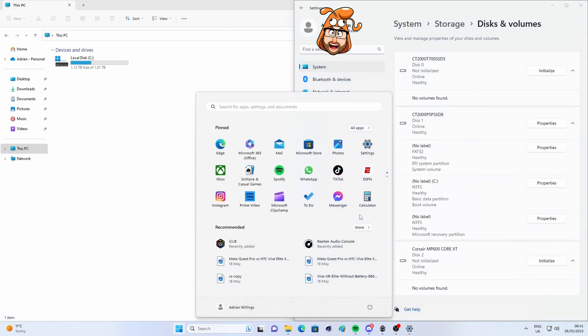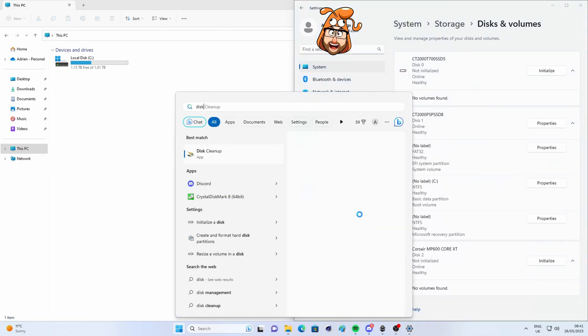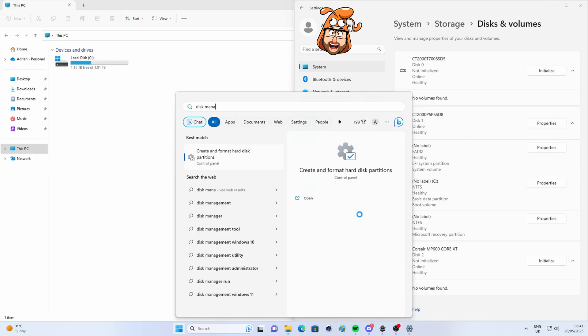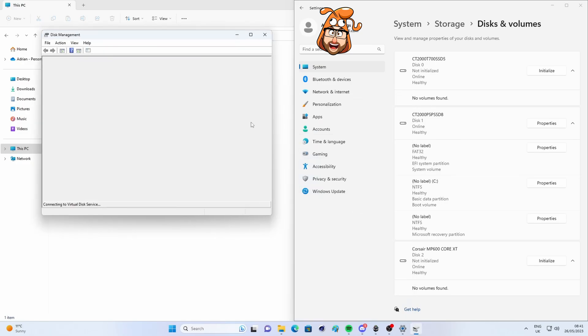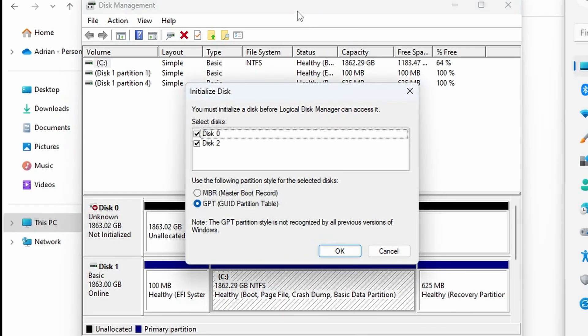Now what you can do is press the start button on your keyboard or in Windows taskbar, and then search for disk initialization, and it'll come up on the right-hand side, or create a format hard drive partitions. That'll open up disk management, and you'll see that it should initialize the drive.